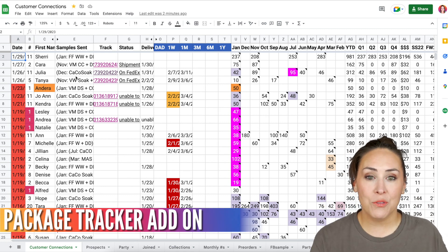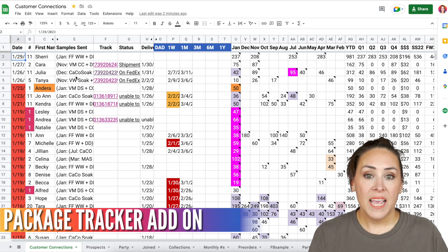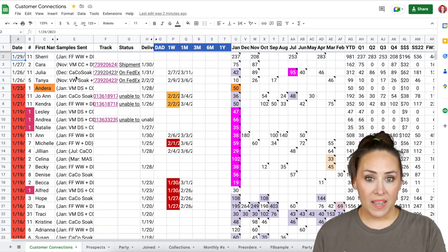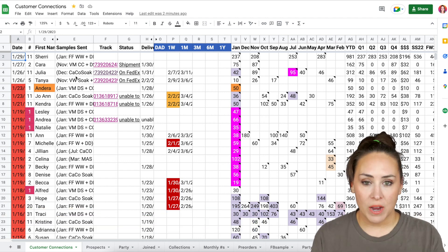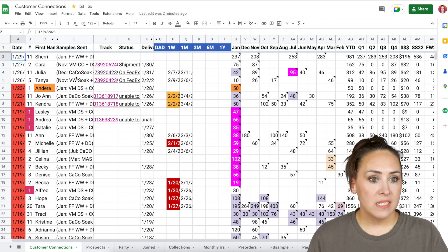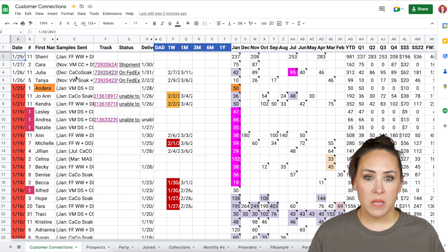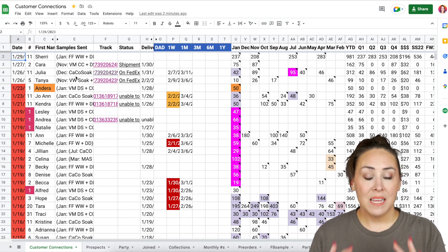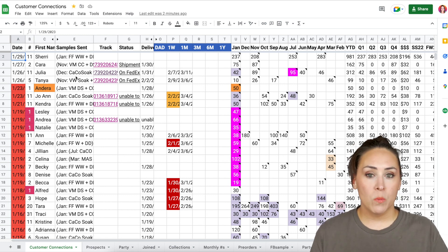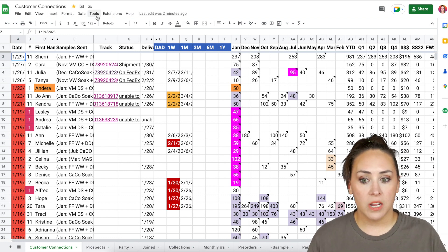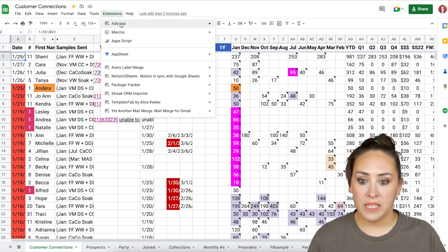Now the next three columns is an add-on called package tracker. I did a video in the past and the script doesn't work anymore, but this one is amazing. It has been working for at least a couple of years now, and it's called package tracker. You're just going to come up to extensions, add-ons, and then right here, it's just called package tracker.